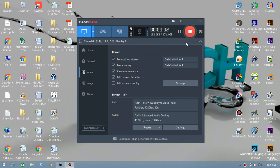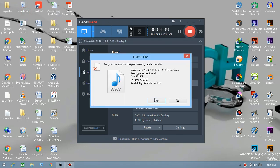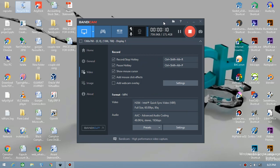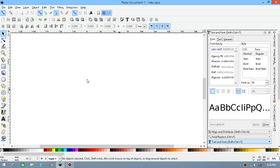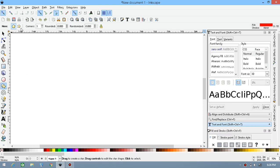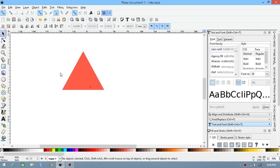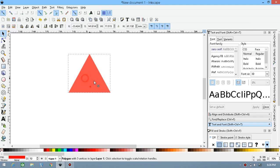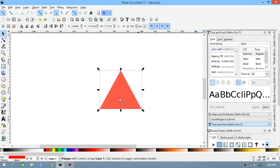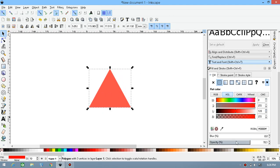Hello guys, welcome. Today we'll be making an impossible triangle logo in Inkscape. Let's get started. Open up Inkscape, then select the icon with stars and polygons. Make sure you have polygon selected and corners set to three. Press Ctrl and drag to draw a triangle, then move the triangle to the center and make the opacity to full.